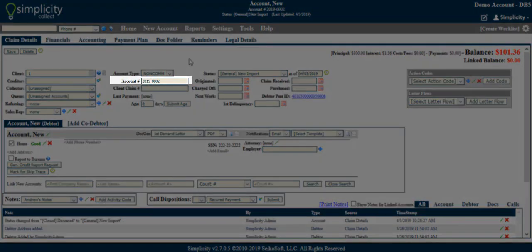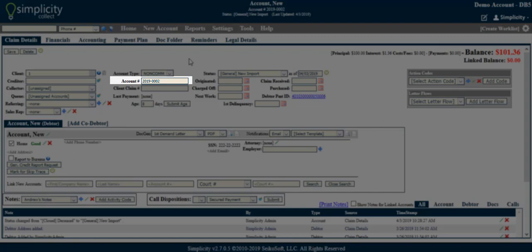Account number. This number will be automatically generated by Simplicity Collect unless you provide your own unique number. It must be unique for every account. This number is the identifier used to search for the account, update the account, and your debtors can use it as a reference number when they call.